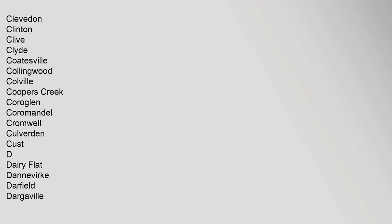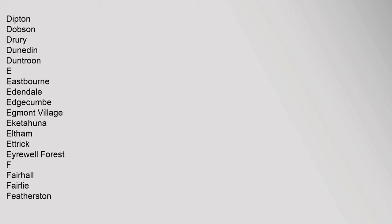D: Dairy Flat, Dannevirke, Darfield, Dargaville, Dipton, Dobson, Drury, Dunedin, Duntroon. E: Eastbourne, Edendale, Edgecumbe, Egmont Village, Eketahuna.